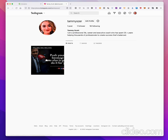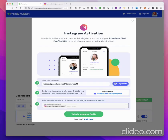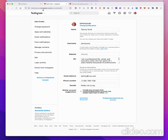Now you have to go to your Instagram account, so you open up another tab in your browser and go to your Instagram account. You want to paste your premium.chat link in the website field on Instagram. On step two, you click here and that will take you to your Instagram edit page. If you scroll down a little bit, it shows name, username, and website — this is the field where you want to put your premium.chat link.